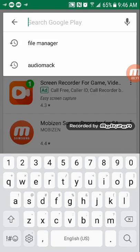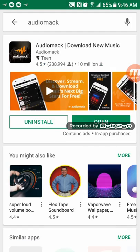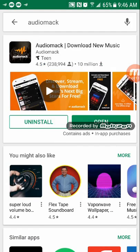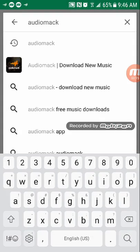So first, you're going to look up AudioBack. Download AudioBack, which is the first link.